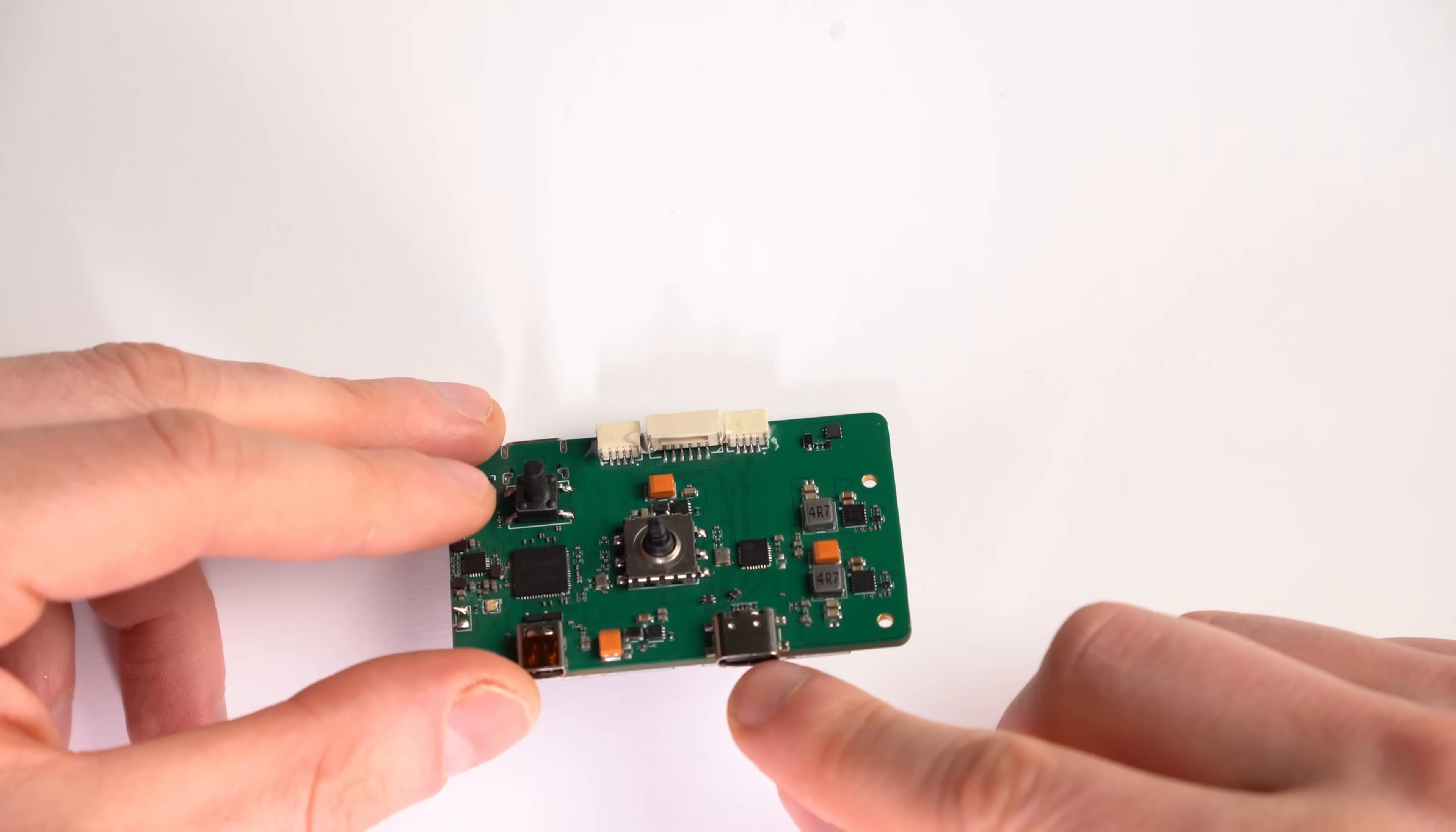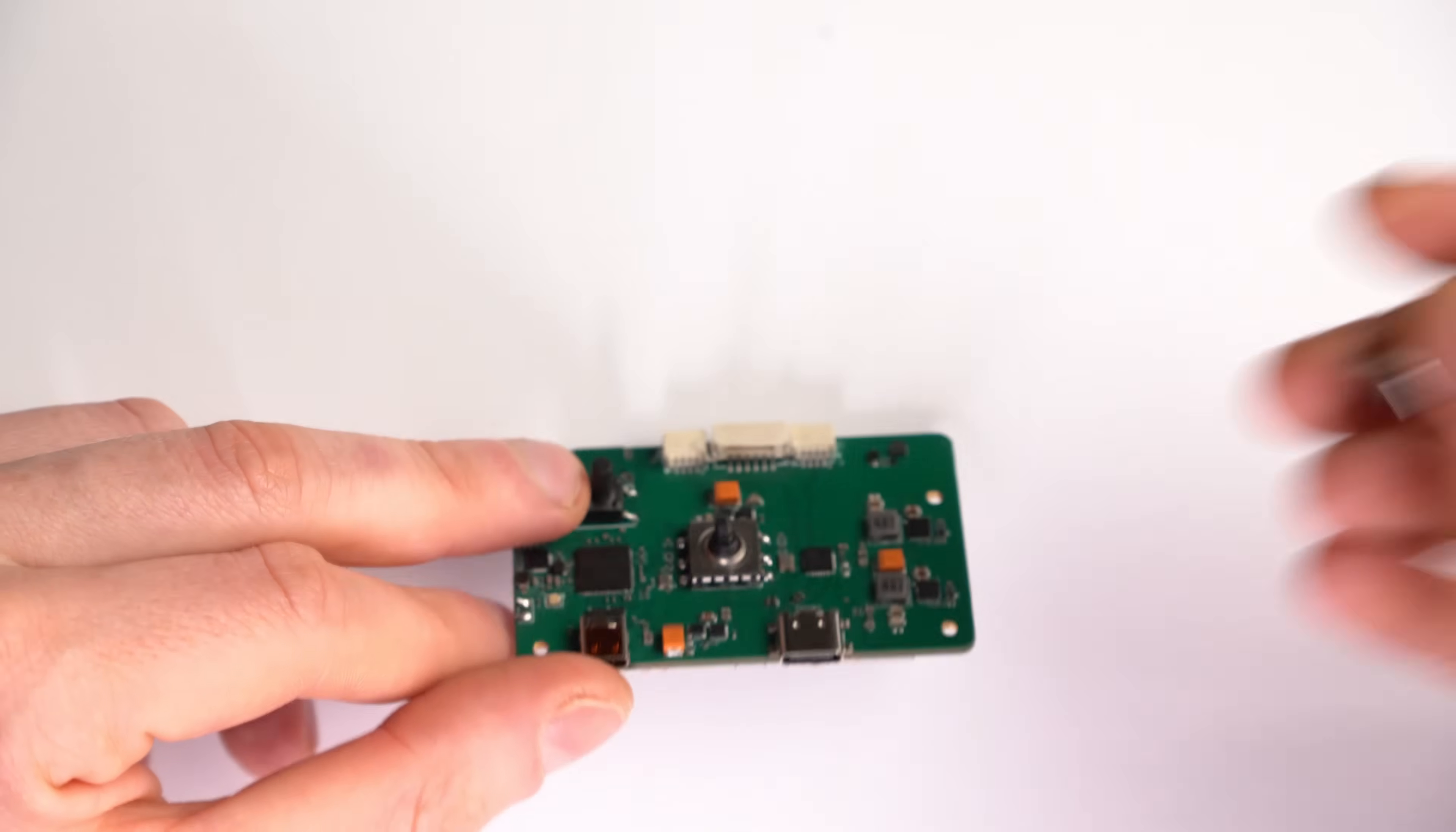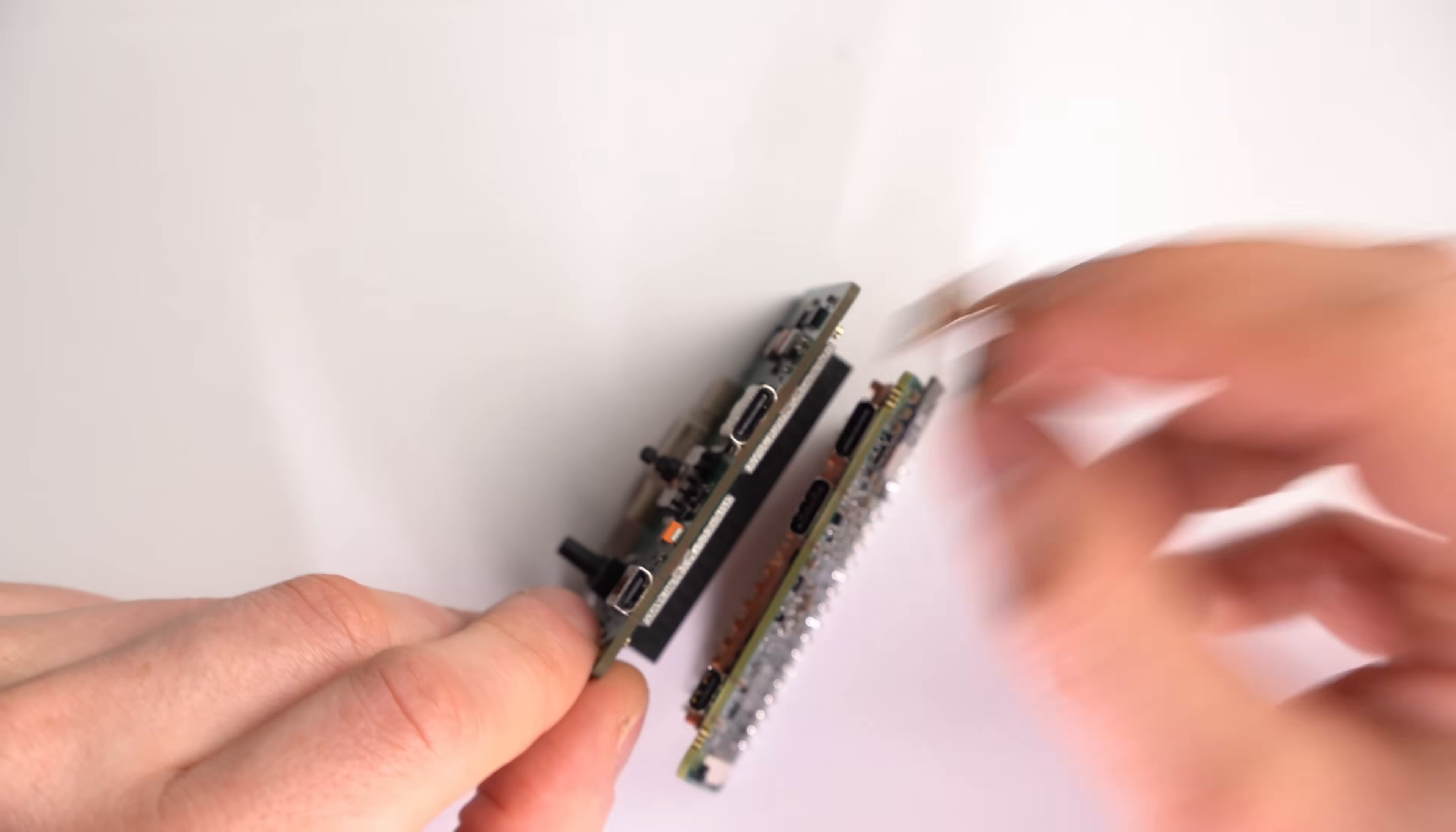This USB-C port is used for connecting the Radxa single board computer, so as you can see it aligns perfectly here, and your OpenIPC bonnet is gonna come with this little USB-C cable. It's used for bridging between the Radxa and the bonnet. It's made especially for this device.